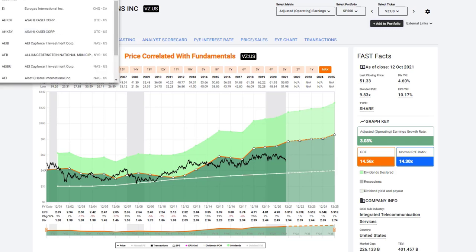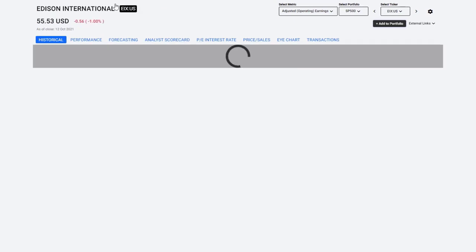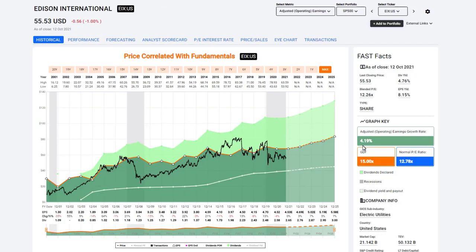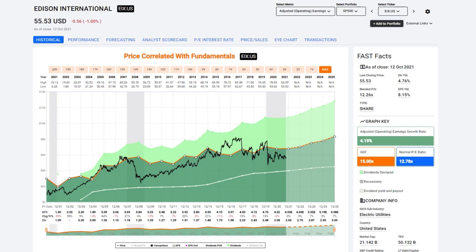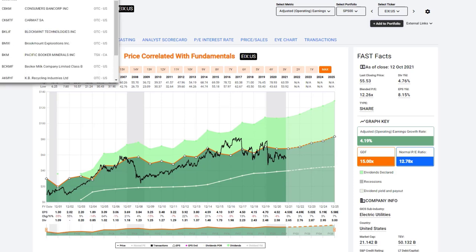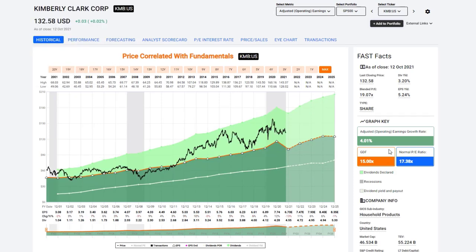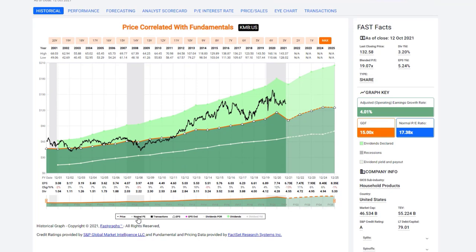The next one is Edison International, a utility stock. It's got a growth rate of 4.19%, just below the 5% threshold. Here we apply a PE ratio of 15 precisely — the formula calculates a 15 PE, and you can see it does give a good indicator of value. Next is Kimberly Clark, also with 4% growth. We draw the 15 PE reference line, and we also have the market value reference line on these graphs. In each of these cases we've used the Graham-Dodd formula to draw a reference line.